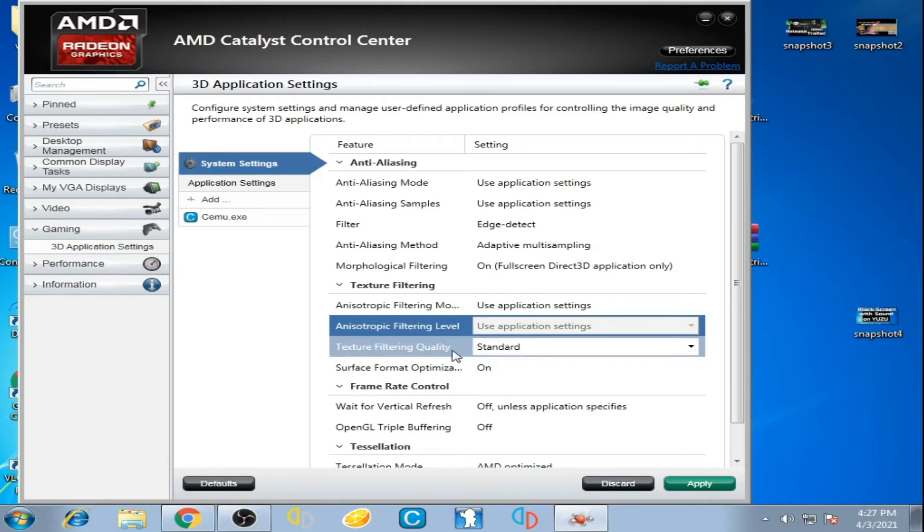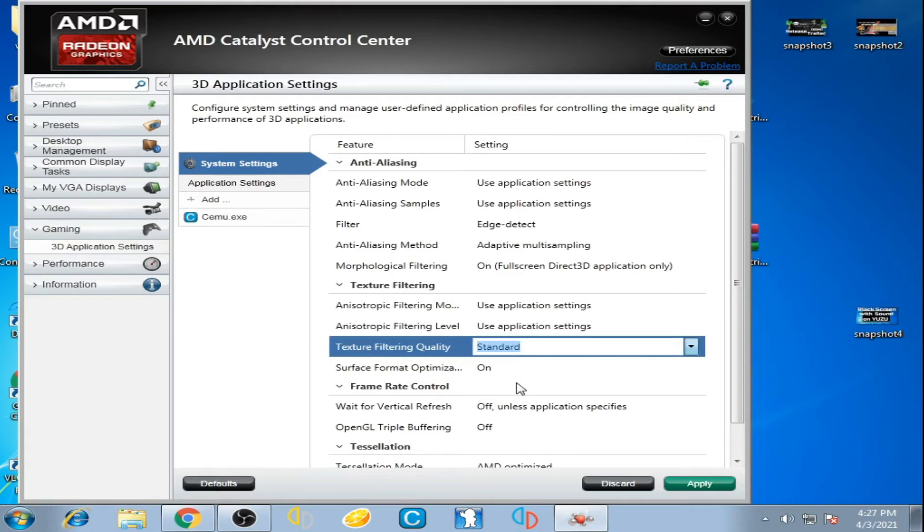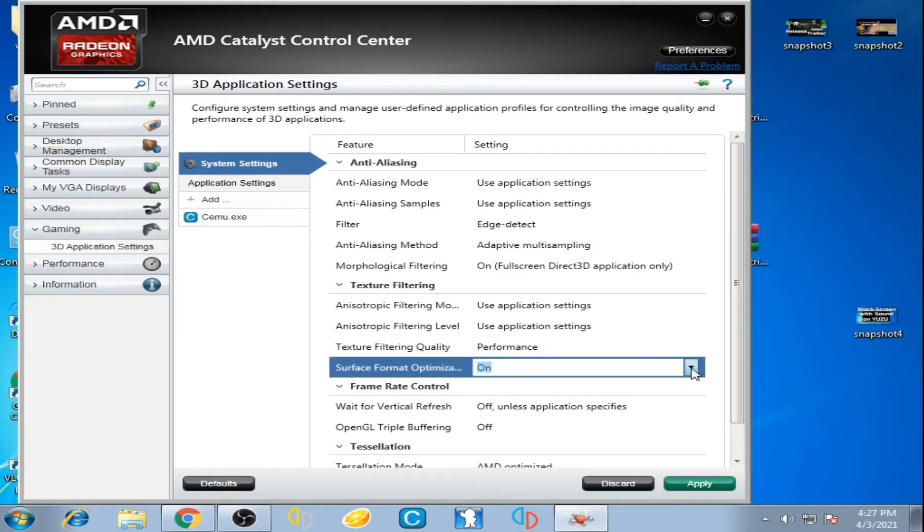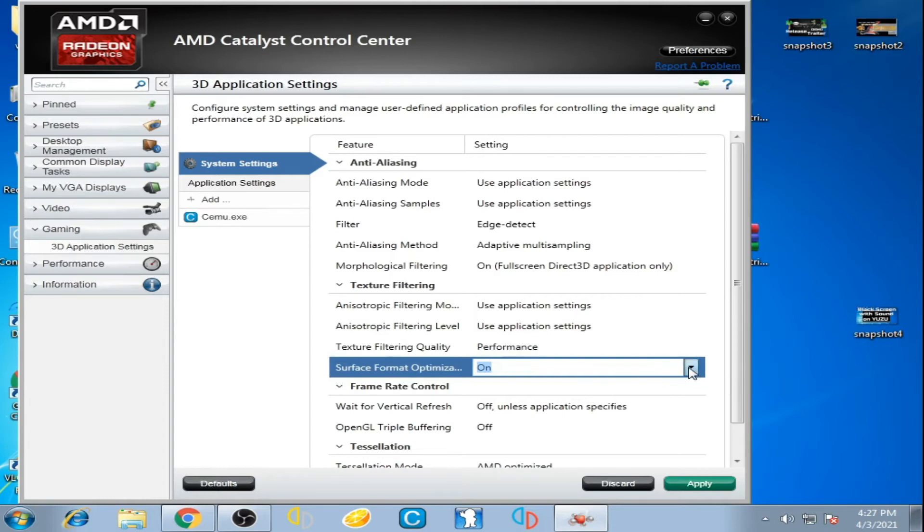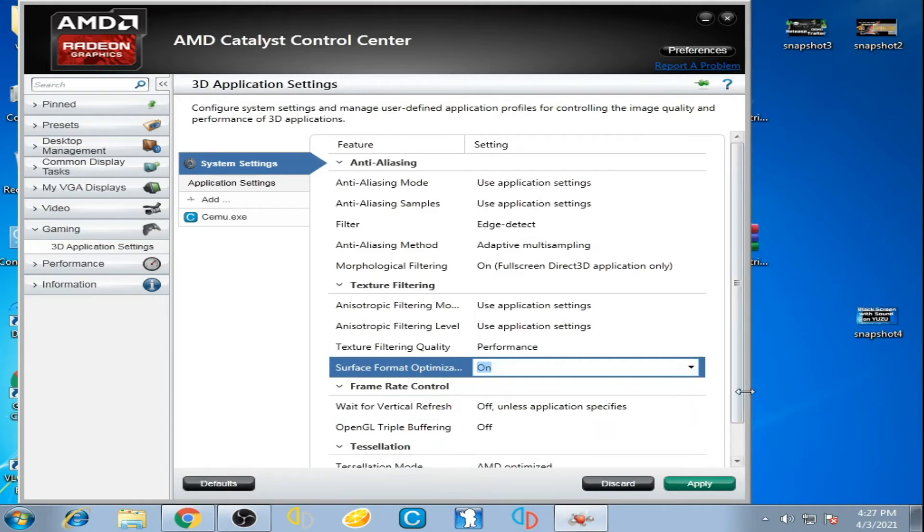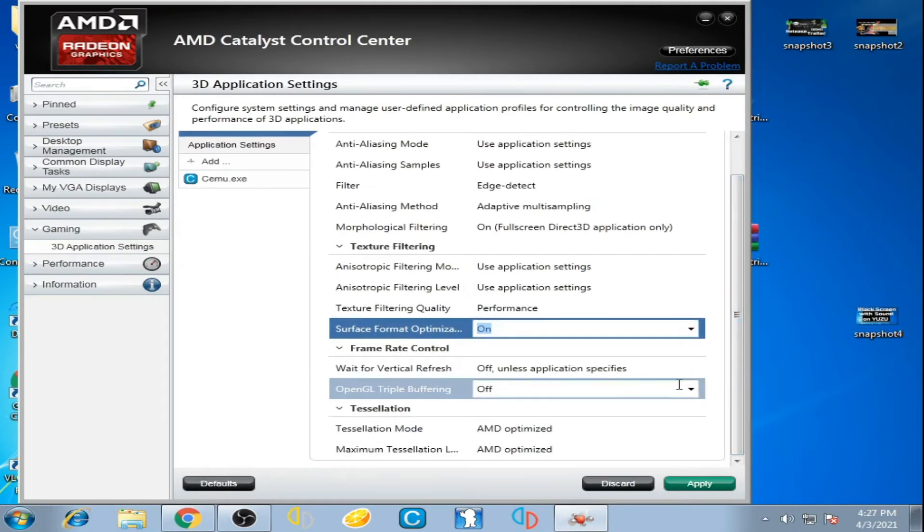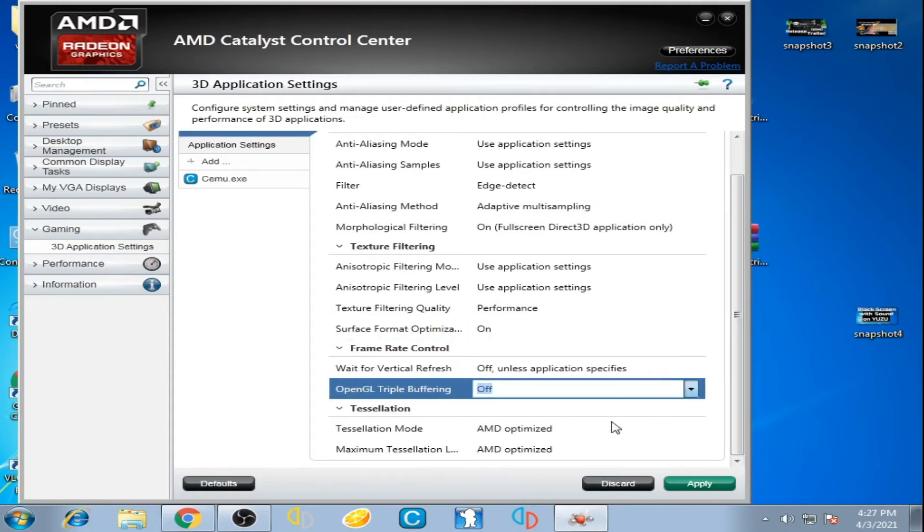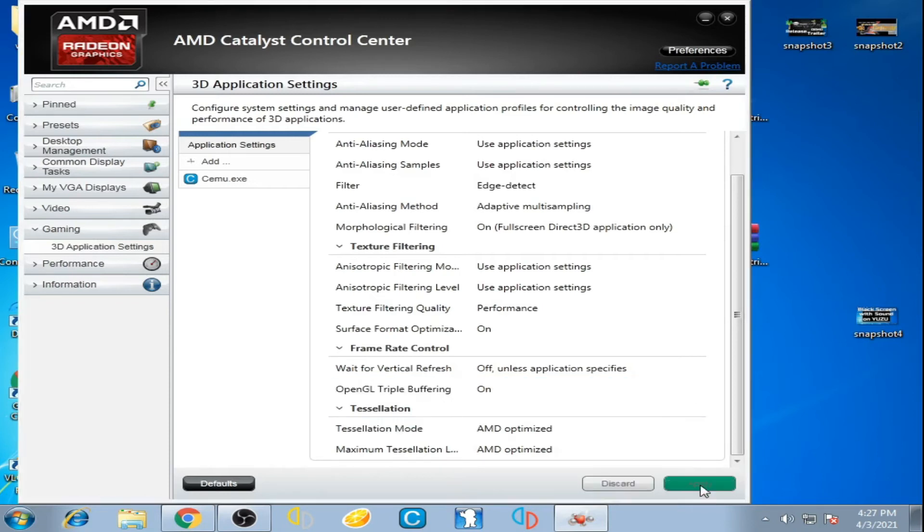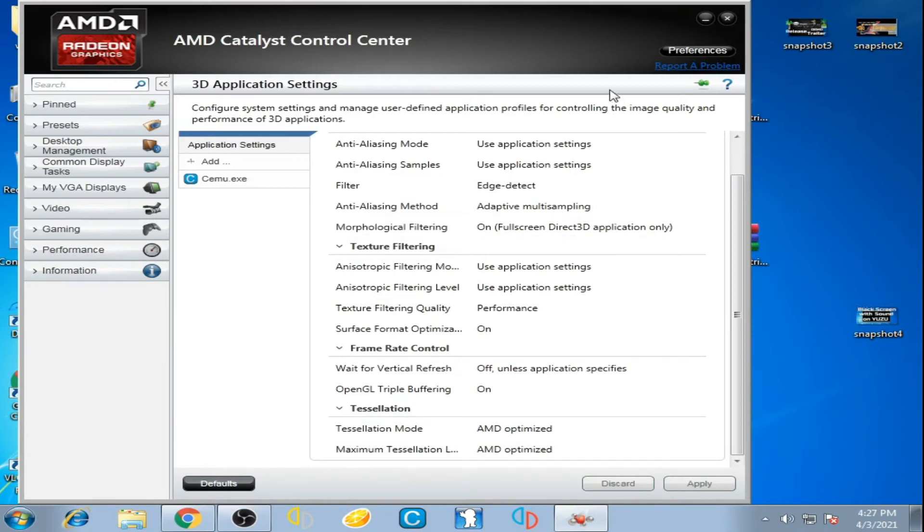Select performance for texture filtering quality. Scroll down and click OpenGL double buffering, turn it on. Now click apply and close the control panel.